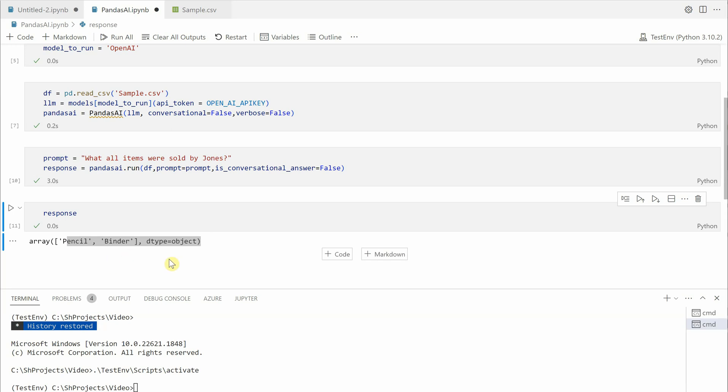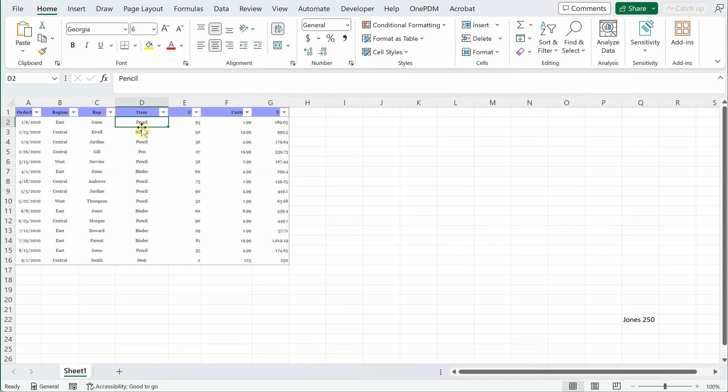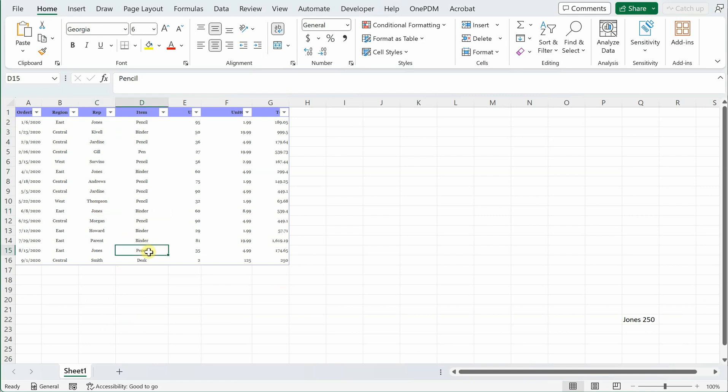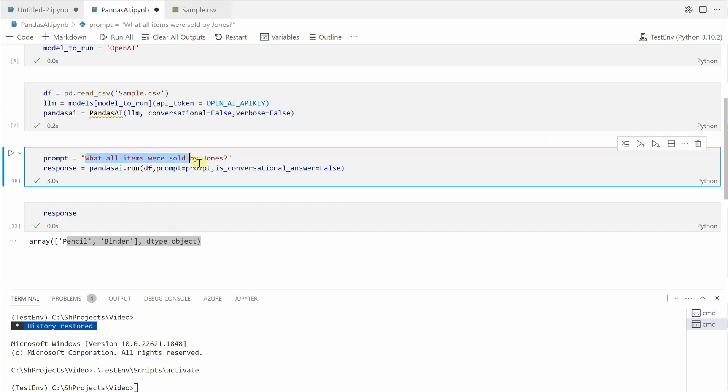Let's have a look at the response. So here you can see the pencil and the binder, these were the two things which were sold by Jones. So let me quickly have a look, so Jones sold pencil and the binder. So every time it is having either binder or the pencil, so that's how we are getting the responses.